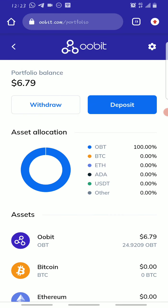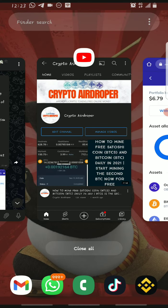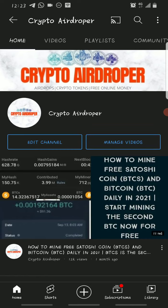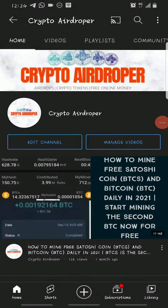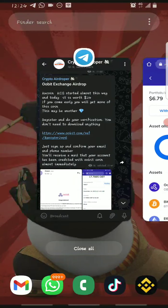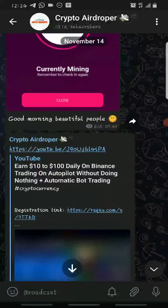This is Crypto Airdropper and I make videos about cryptocurrency. If this is your first time on my channel, make sure you hit that like button, hit the subscribe button, and hit the bell icon to turn on notifications so YouTube will notify you whenever I upload a new video. In my last video I showed you how you can make anywhere from ten to a hundred dollars daily on Binance by trading with a robot.